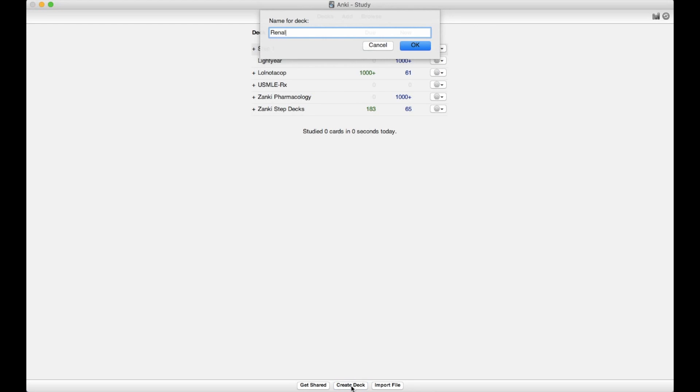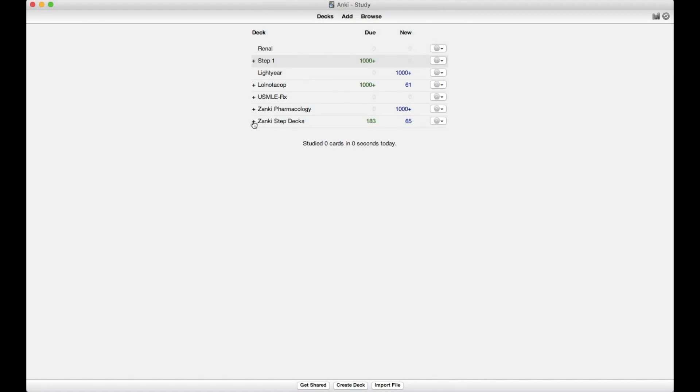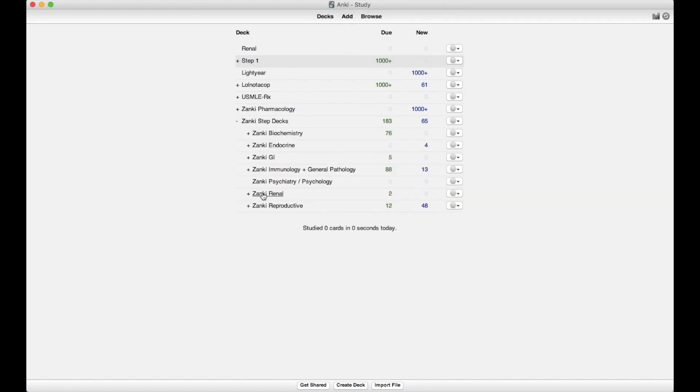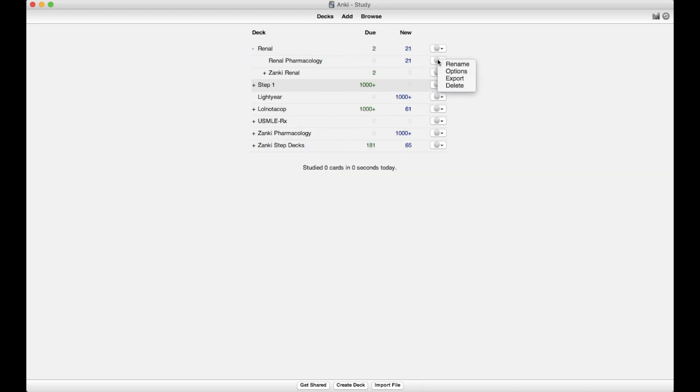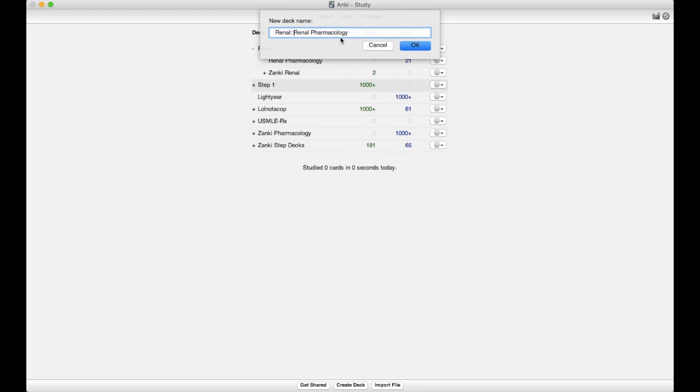Lastly, I just quickly wanted to mention how I organize my decks. Basically, I like to create a deck for each block that I'm in. So for example, I'm starting my Renal block next week, so I'll create a deck named Renal and then find corresponding sections under Zanki and Lightyear to put in my Renal deck. I'll come under my Master Zanki Step deck and drag the Renal section under my Renal deck, then do the same with my Master Zanki Pharm deck. I also make sure to rename and recapitalize things so that everything looks nice and uniform.